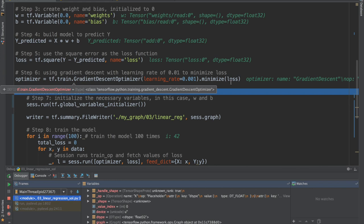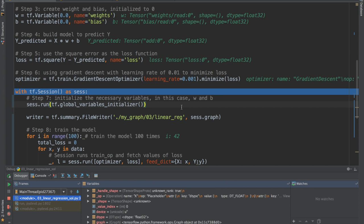At this point we have our graph set. We have the data read in, created placeholders, created our variables weight and bias, created the model which gives us a prediction, come up with a loss that takes the prediction and the real value y, and we have an op for minimizing that loss.